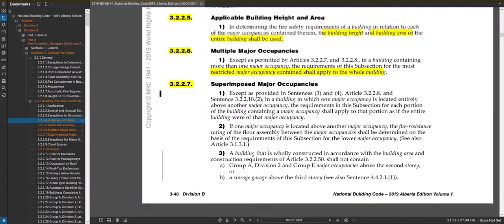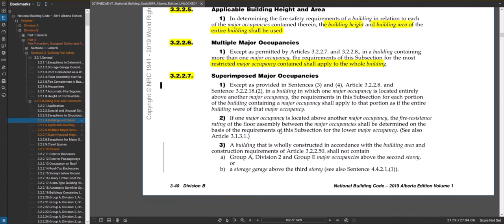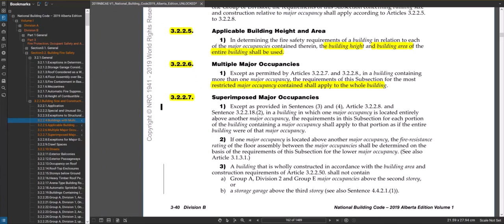Now let's look at superimposed major occupancies under section 3.2.2.7. This covers the vertical situation in a building. When one major occupancy is located entirely above another, the requirements of the subsection for each portion of the building containing that major occupancy shall apply to that portion as if the entire building were part of that major occupancy.